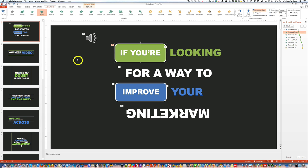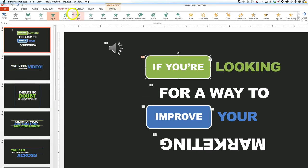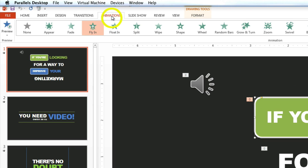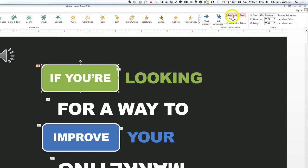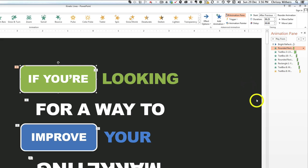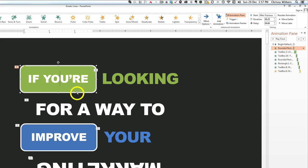So with the animation tab selected and the animation pane toggled on, highlight the element on the slide that you want to move. For example, this text box here, and the corresponding line in the animation pane will also be highlighted.